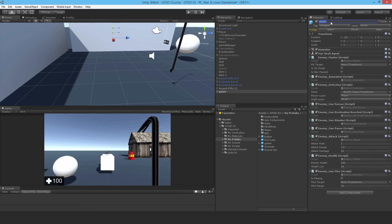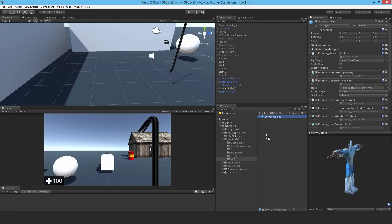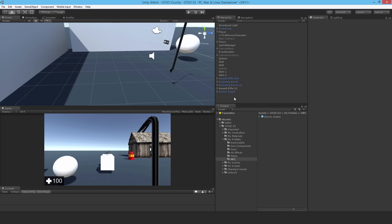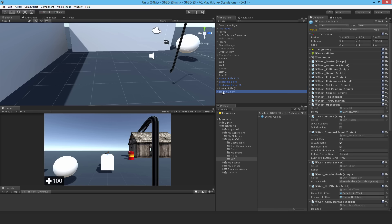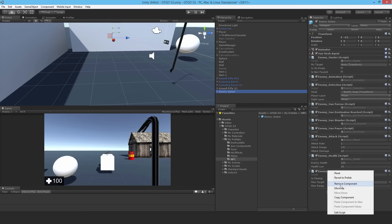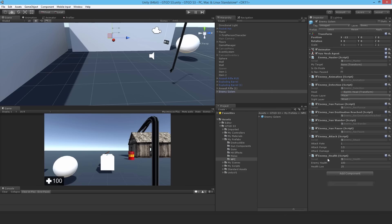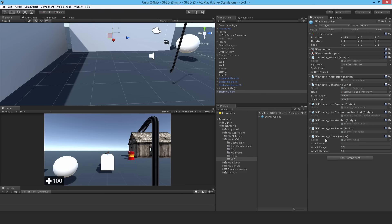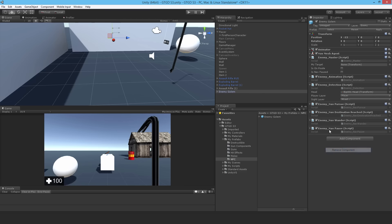So I'm going to call this enemy golem and I'll just turn it into a prefab, dropping it into the NPC folder. Coming back to it I will remove all of these scripts. I'll leave the master script for now. None of these are relevant anymore.